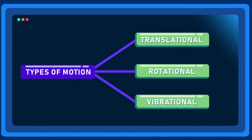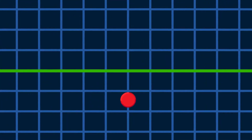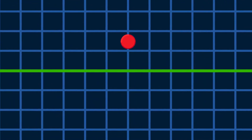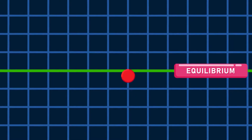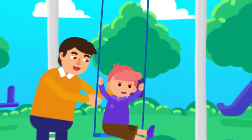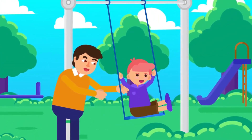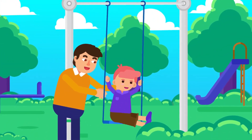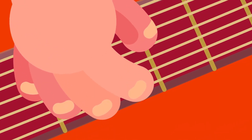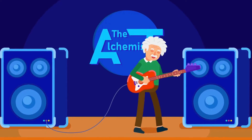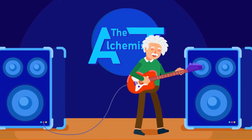Vibrational motion: the type of motion in which a body or particle moves back and forth about a fixed point or equilibrium position. Examples include the motion of a swing and the movement of a guitar string when you pluck it.